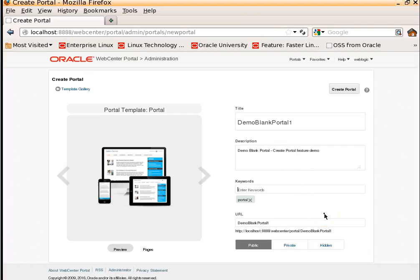And here is the keywords that you can specify or associate your portal with. I am saying it is a demo portal. I know it is a blank portal so I will also add blank as one of the keywords.